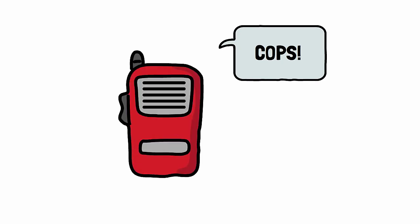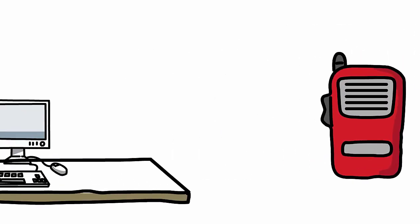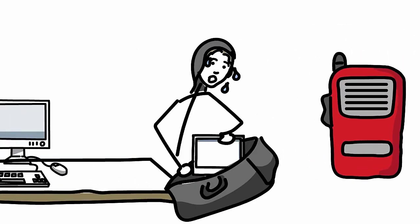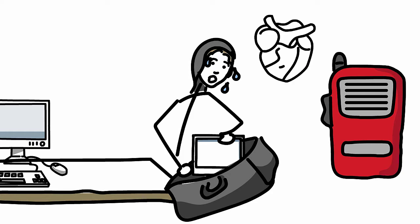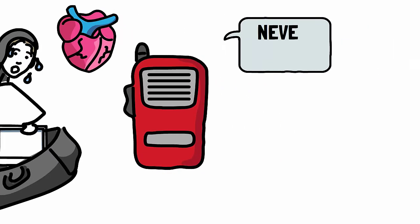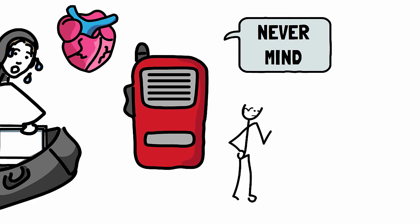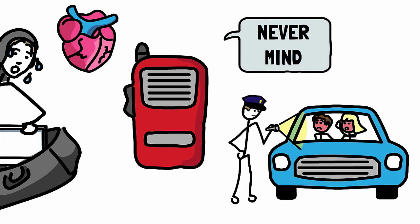Cops. On the headset. I freeze. Seconds go by. A minute goes by. Then I can barely make out over the sound of my heart pounding in my ears. Never mind. He's just busting some kids making out in their car.